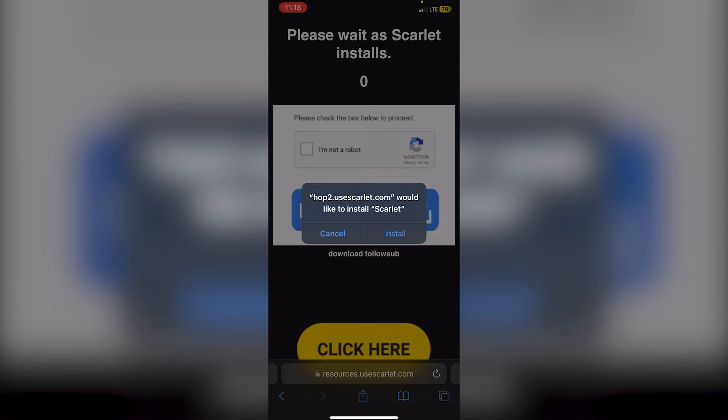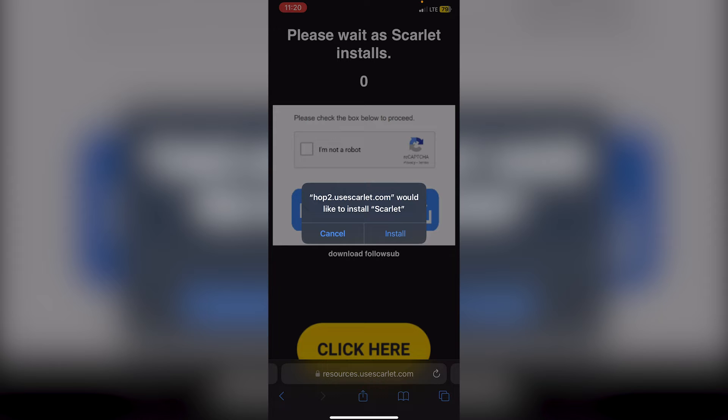Then you'll see hop2.usescarlet.com would like to install Scarlet, so you can just click install here. If it says something like hop3.usescarlet.com would like to install Scarlet, then it will not work. As you can see, mine says hop2.usescarlet.com, so I know that this one is going to work.